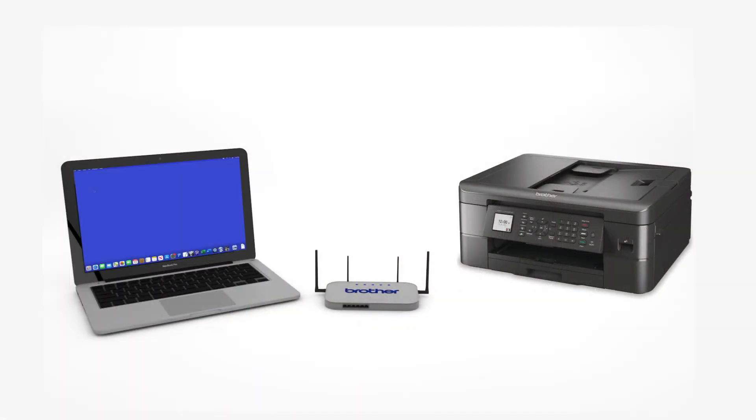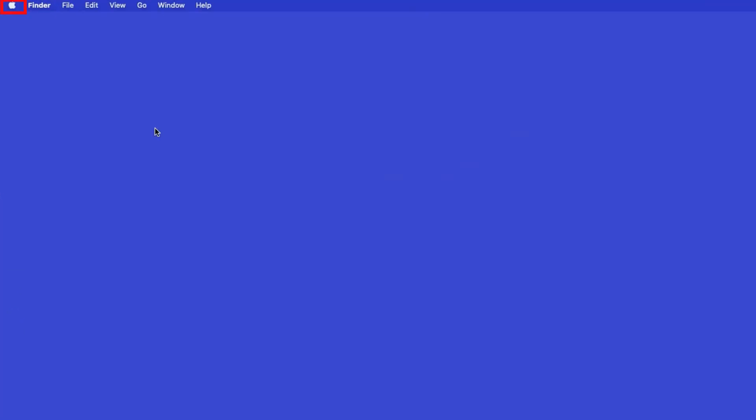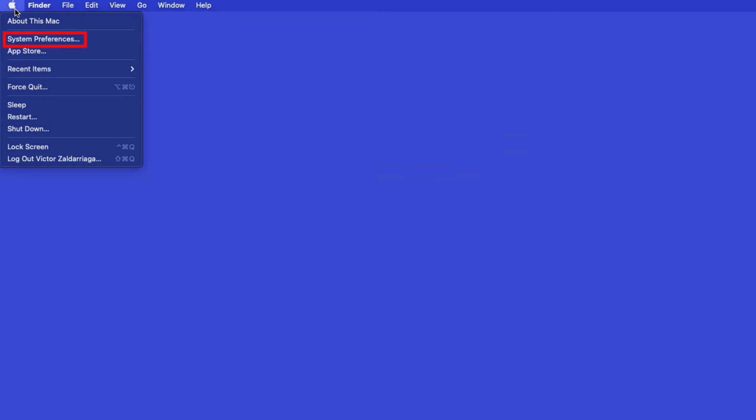Now that your machine is connected, you'll need to add the printer in the operating system. In the top left corner, click the Apple icon, then click System Preferences.